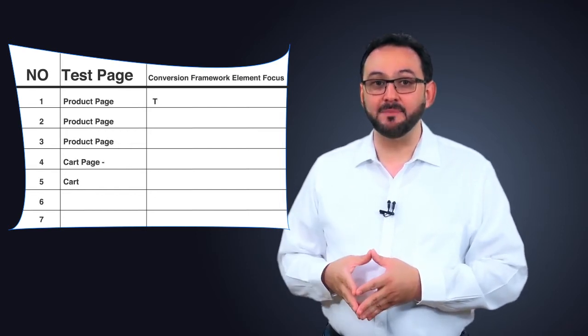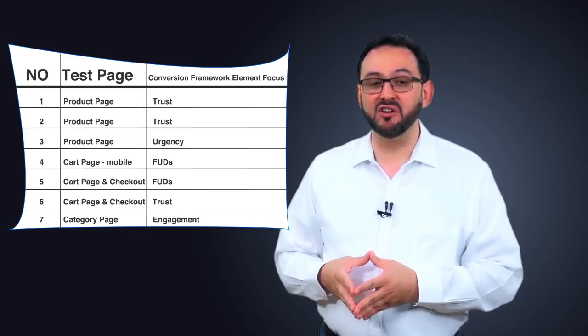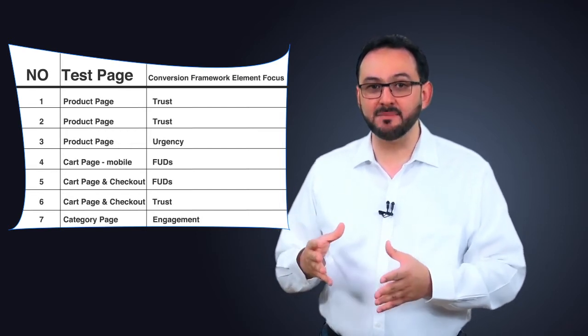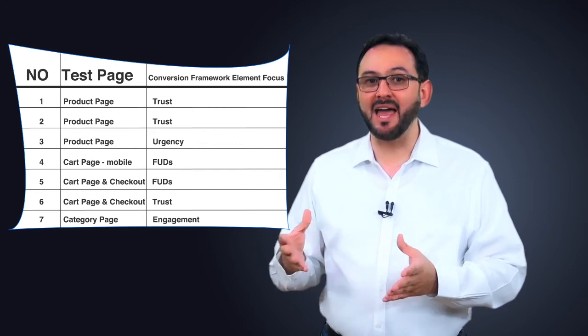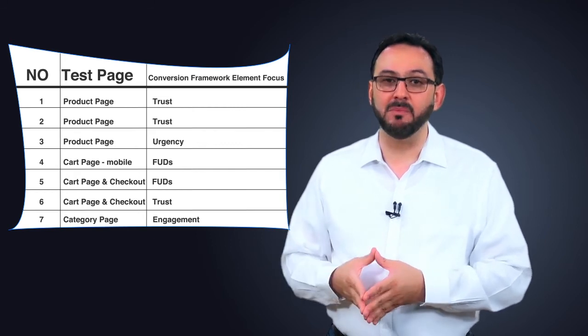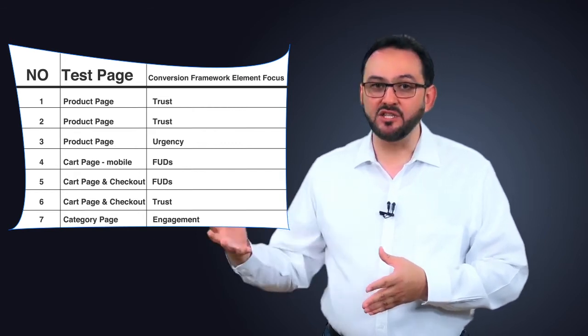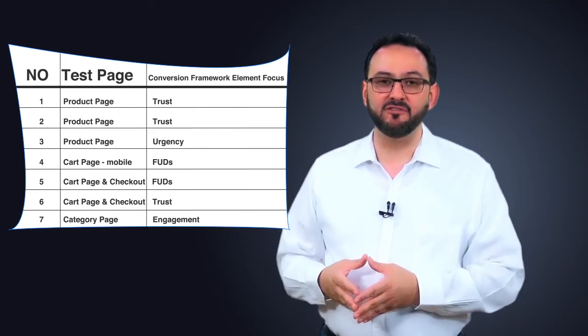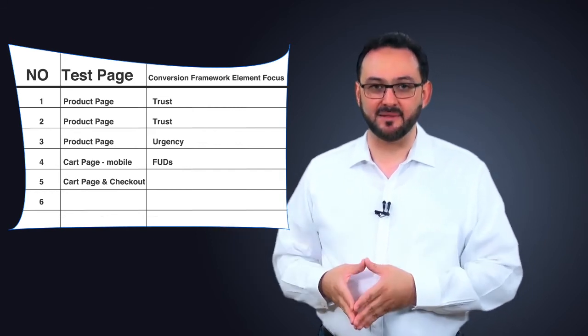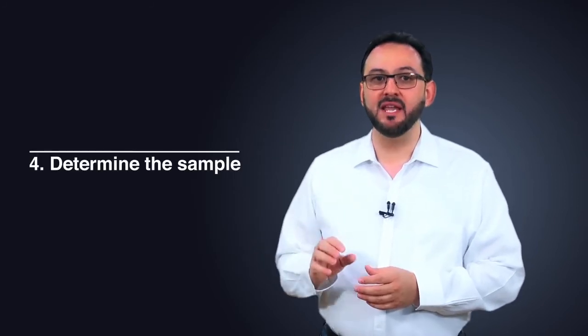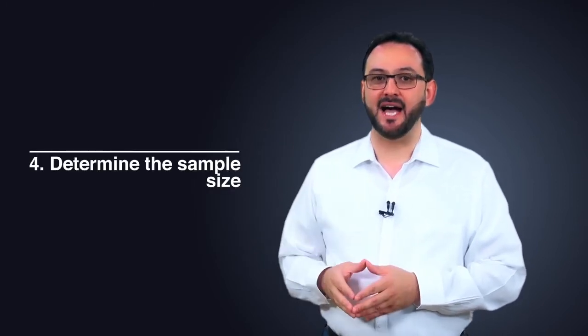Good conversion roadmaps typically cover 4 to 6 months spanning anywhere from 8 to 15 different tests. Number 4: Determine the sample size.